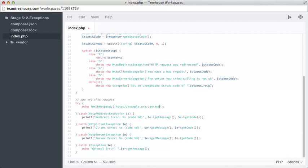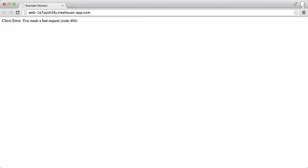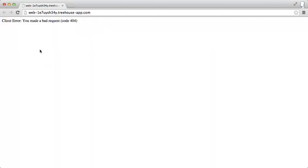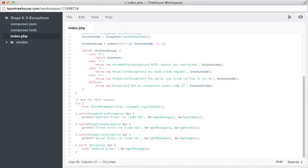If I put in a garbage URL like this, that definitely doesn't exist on the website, then we should be able to refresh. And perfect. We got a client error, and the code 404, which as I explained earlier, means page missing. If we go back to our code, we can try and break it in another way.